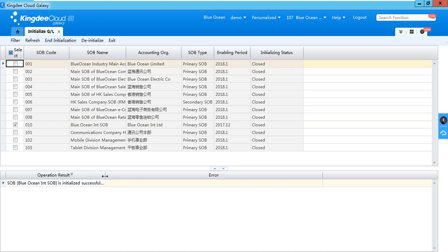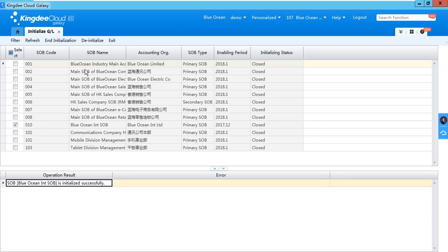The initialization has been completed. After that, you can input the voucher for this SOB.